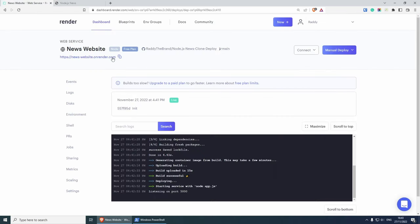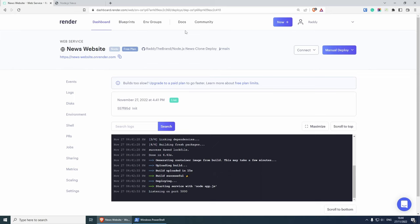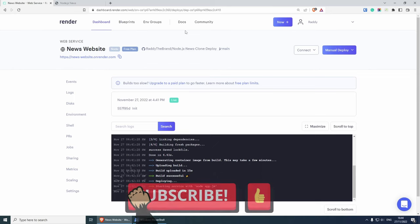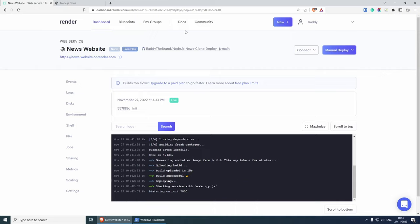If we jump back to the Render website, you will see that we have similar options here. We have events, logs, disk environment, jobs, sharing, and so much more. And that's pretty much it. Play with both platforms. See which one you like more. And that's pretty much it. Thank you very much for watching. I hope that you found this useful. Consider subscribing and I'll see you in the next one.